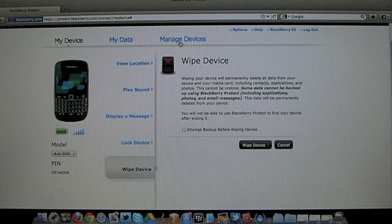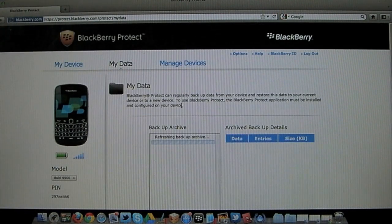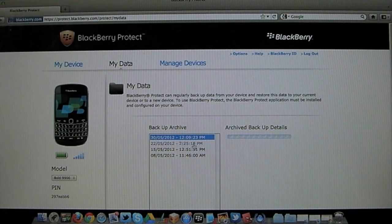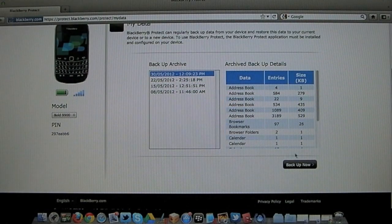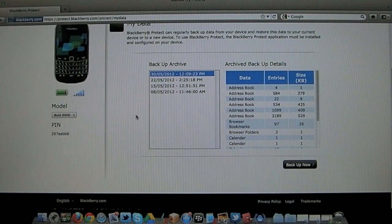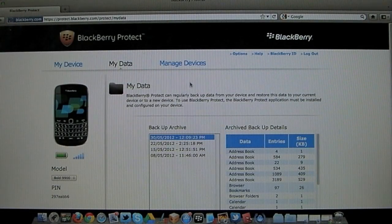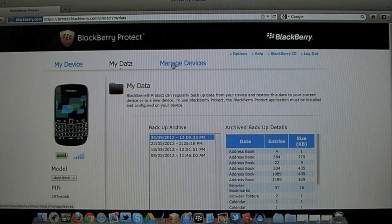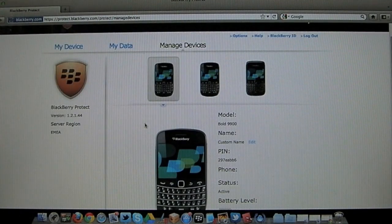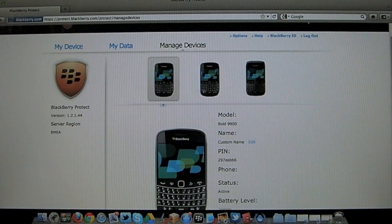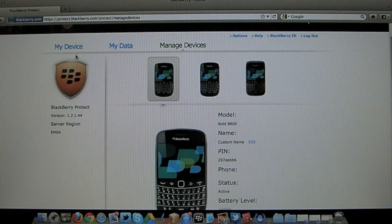Up at the top there are two other tabs. You can manage your data and you can actually backup the device now from the internet rather than doing it from your BlackBerry smartphone. And there is a tab to manage devices. And you can see the other phones that have been actually associated with your particular account.